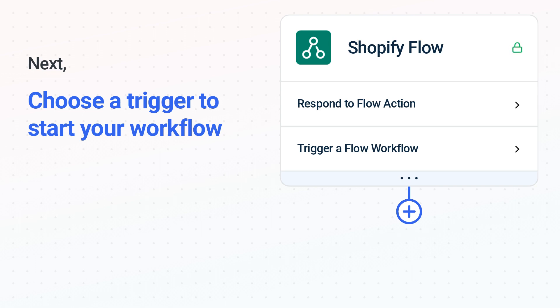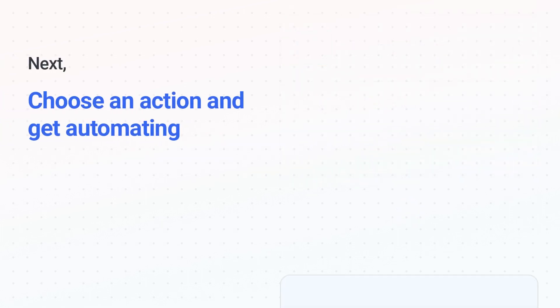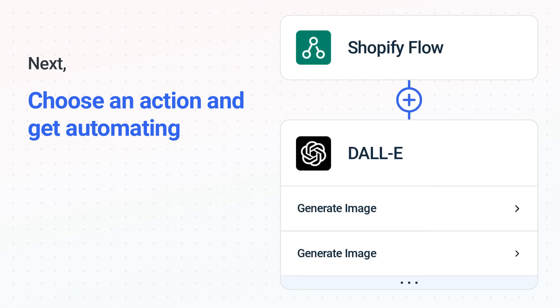The next part is the aha moment you've been waiting for. Then choose the action event to happen in DALL-E. Use its various fields to personalize the details of your Shopify Flow to DALL-E workflow.